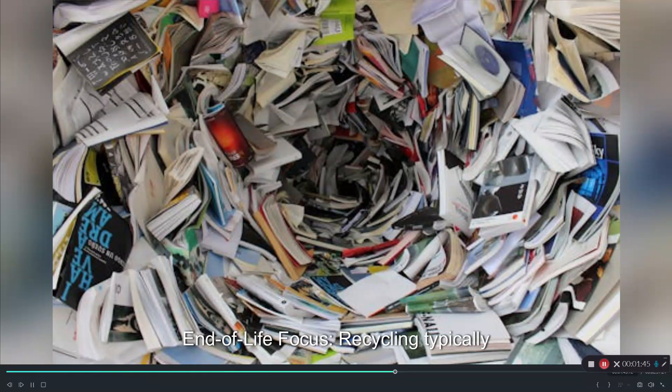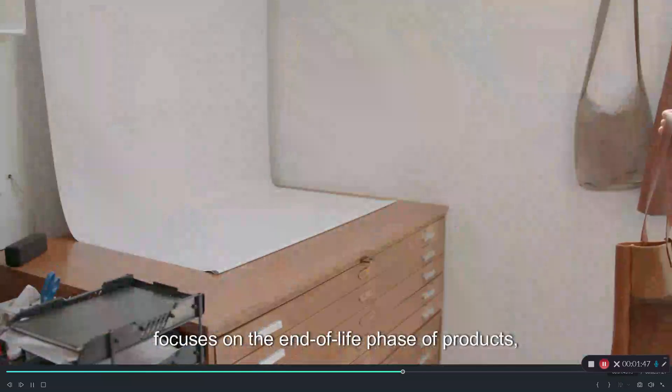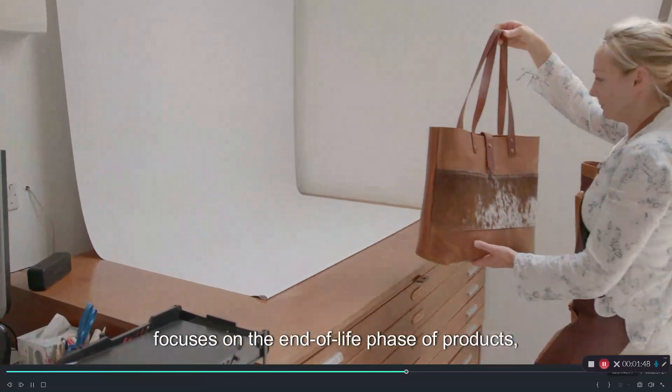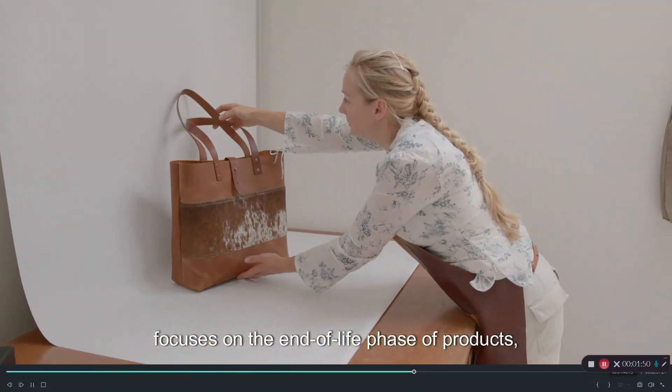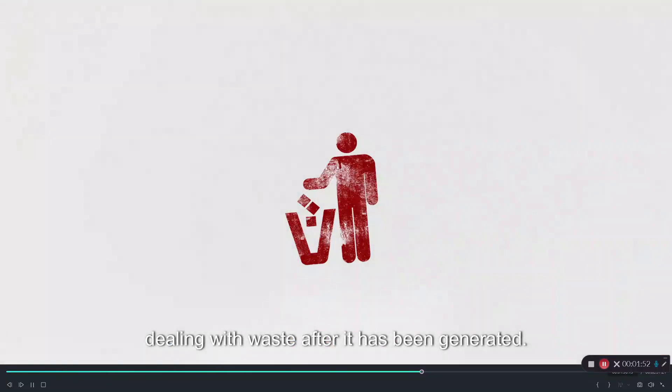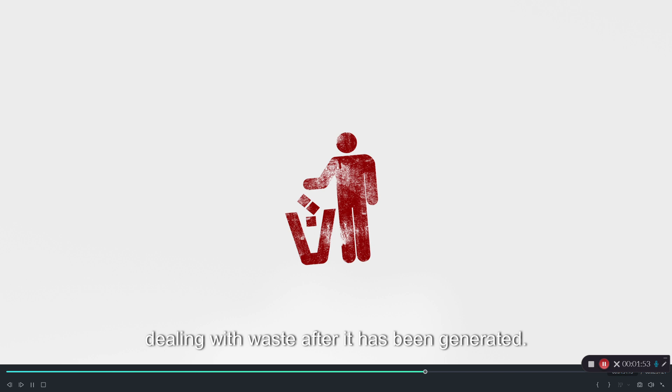Two, end-of-life focus. Recycling typically focuses on the end-of-life phase of products, dealing with waste after it has been generated.